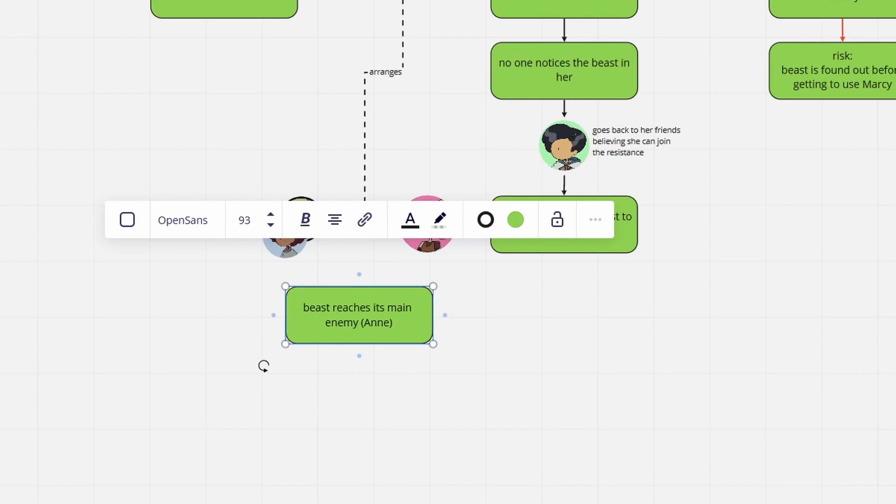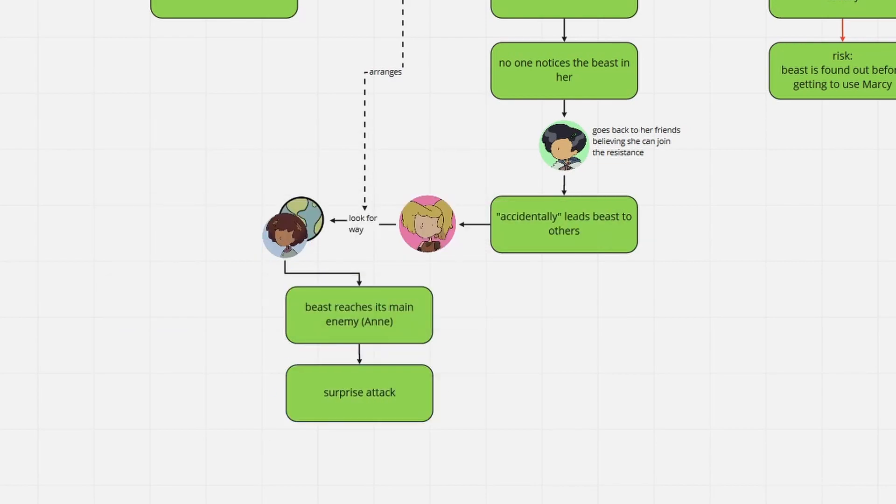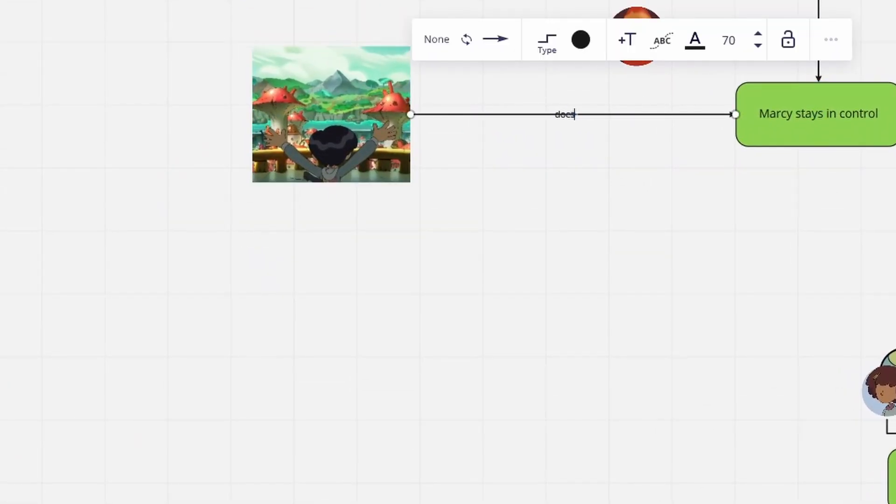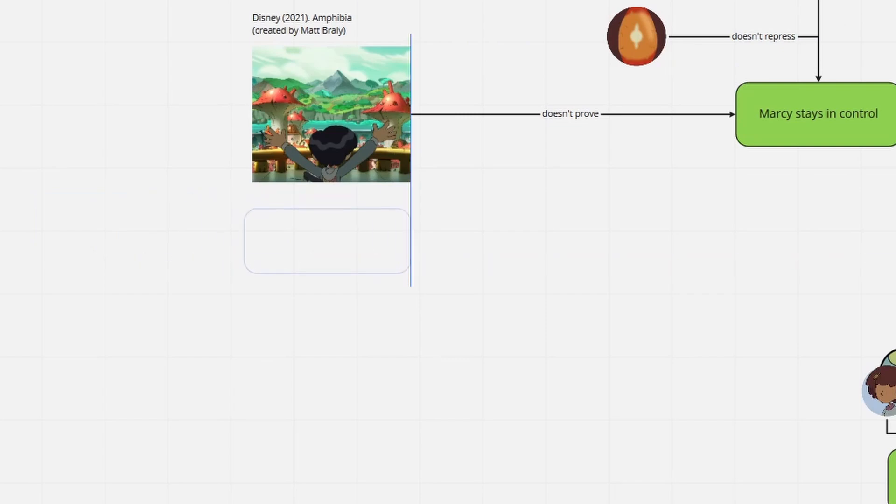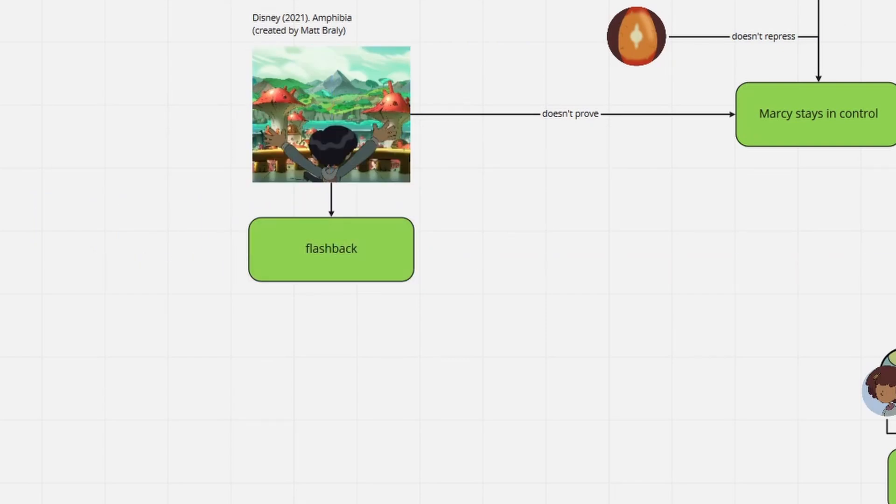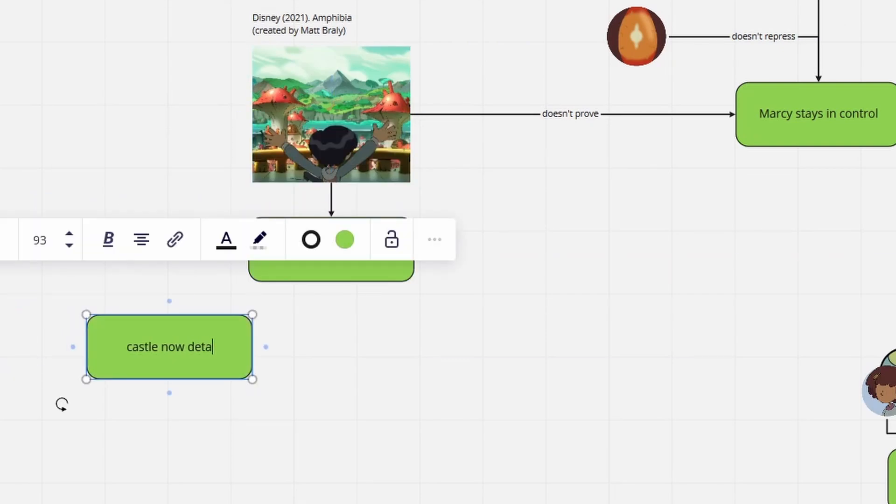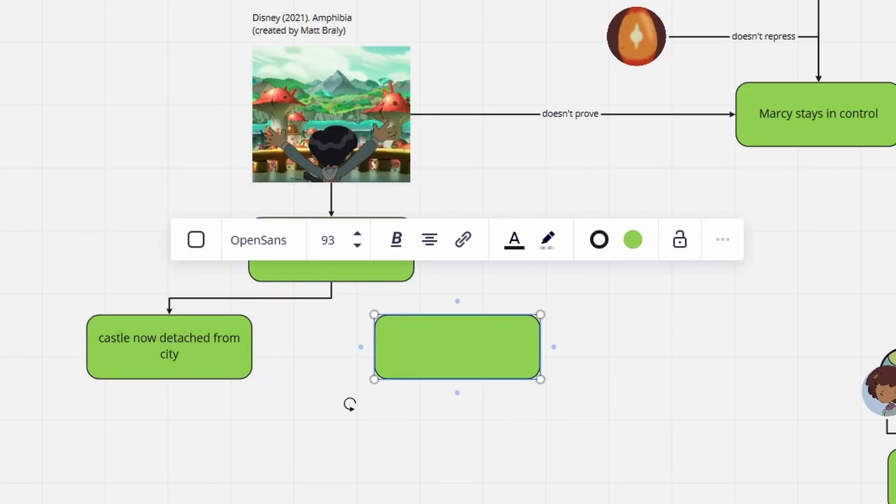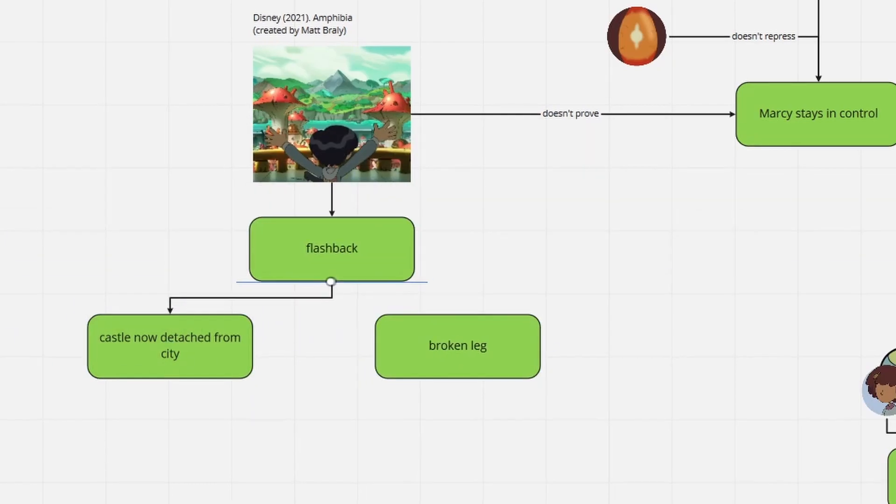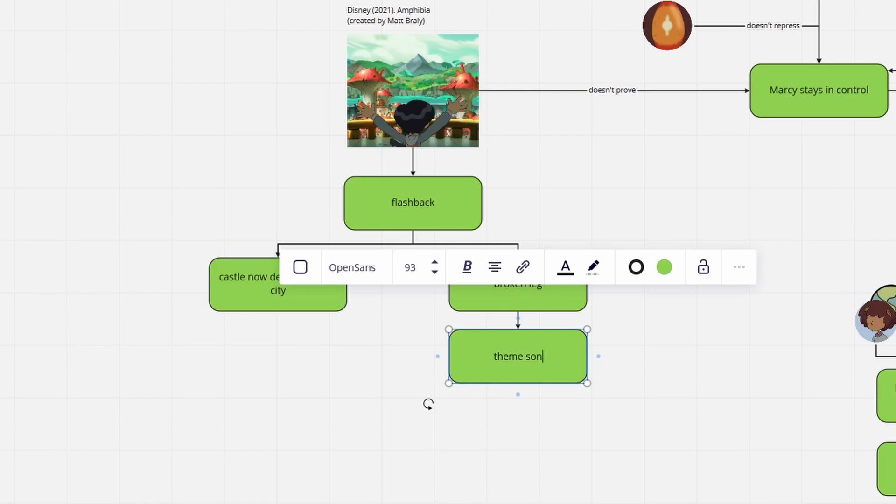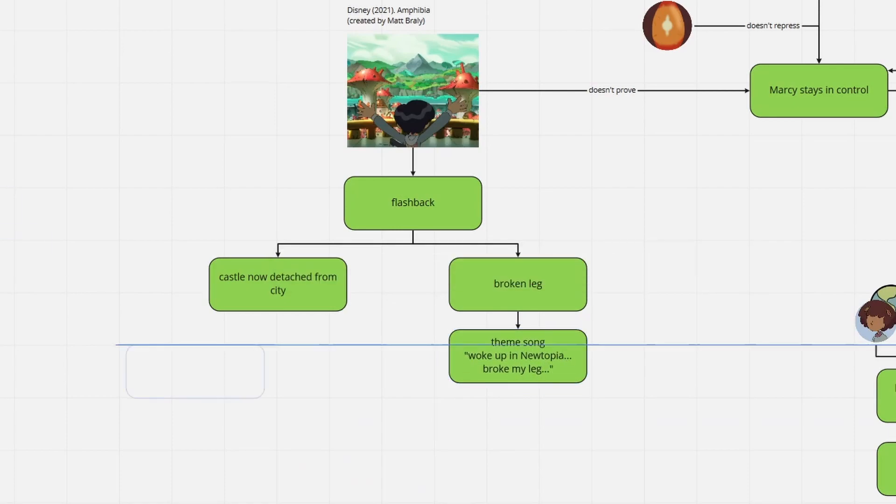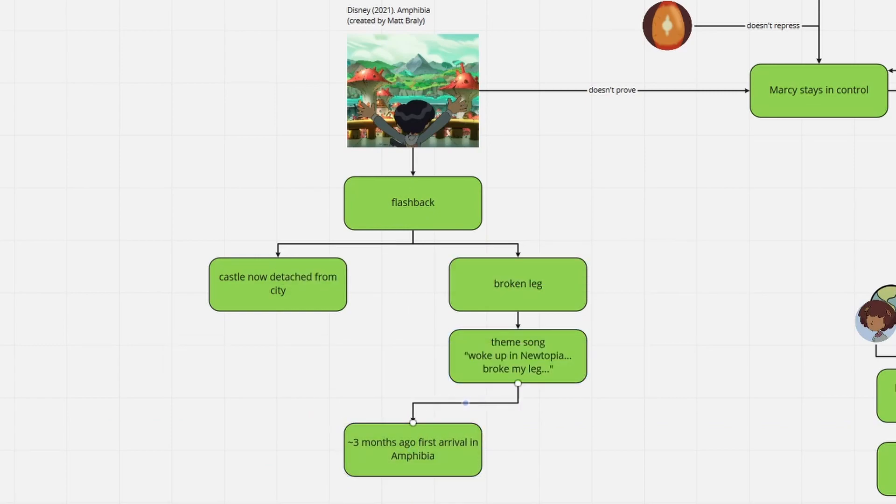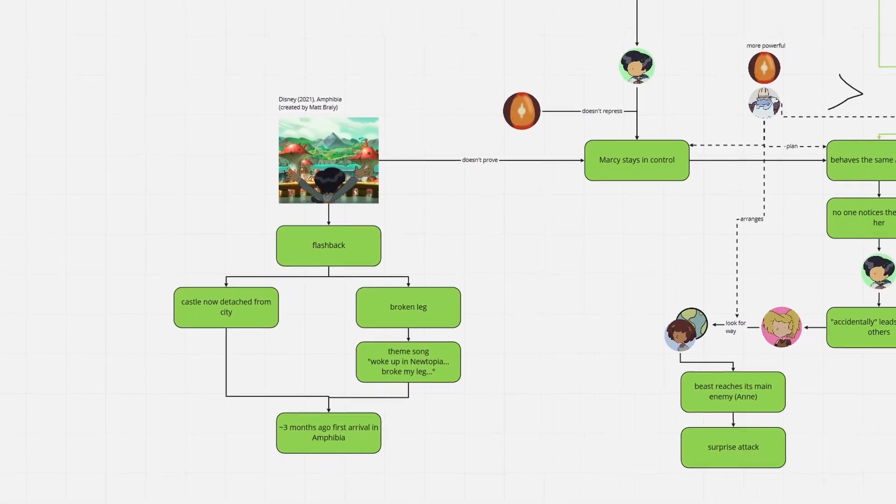When that time has come, the Beast will reveal itself. At this point, a heads up, mind that this scene does not occur after Marcy's escape. This is definitely part of a flashback, because the castle isn't even in that place anymore, and Marcy has a broken leg, suggesting that this is set shortly after Marcy's arrival in Amphibia, since in her theme song Takeover she explained she broke her leg at that time.